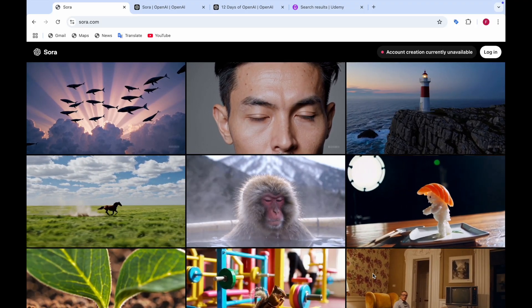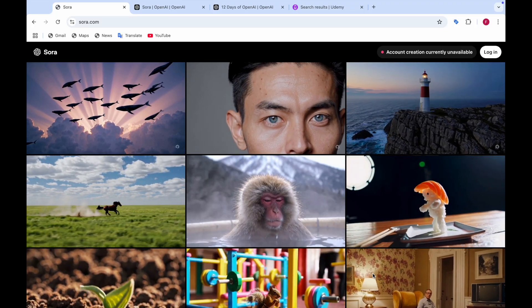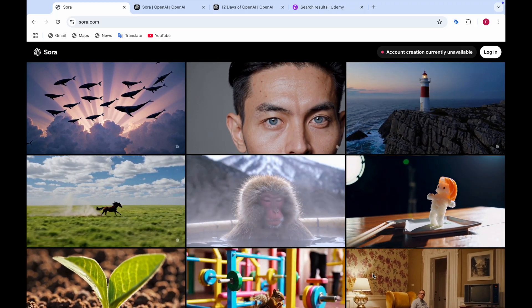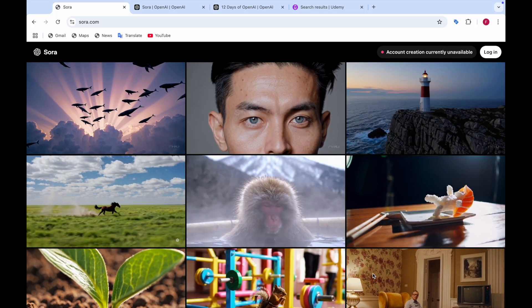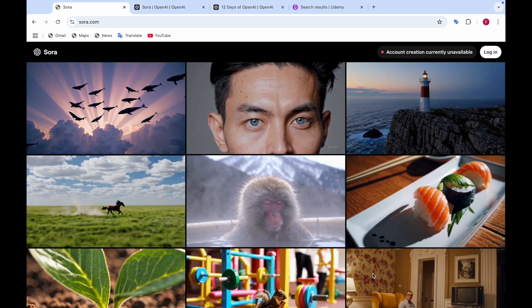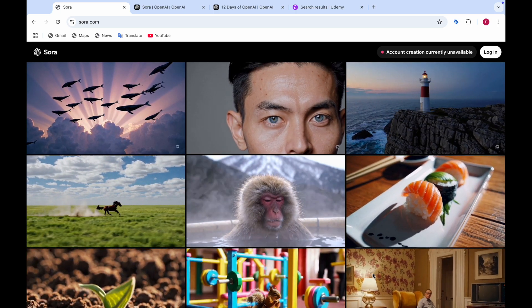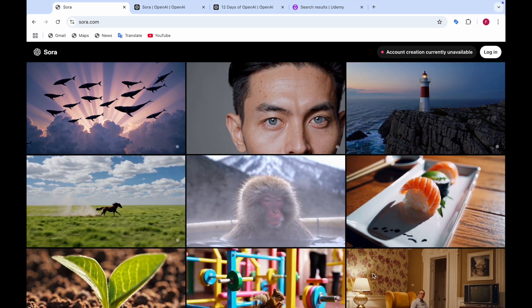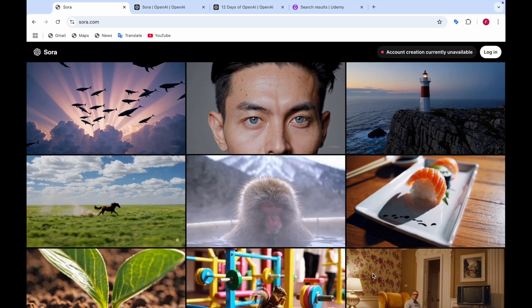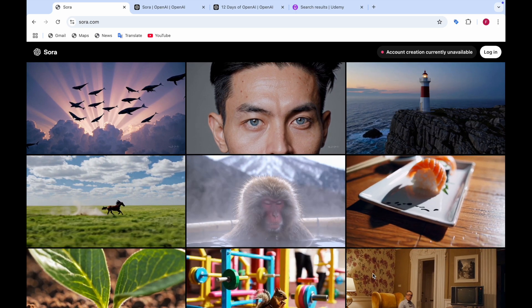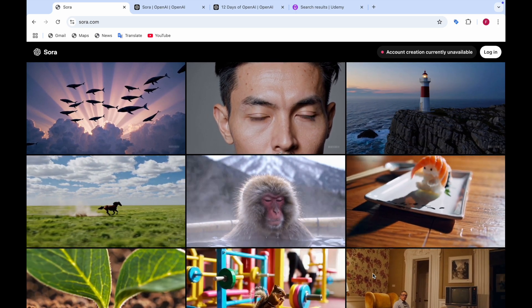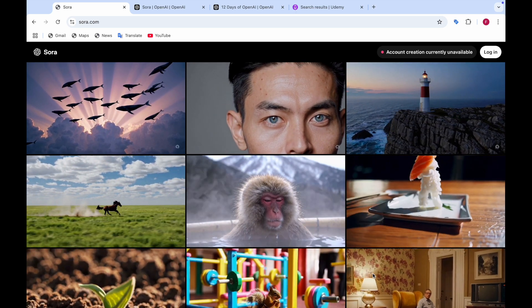In this video I'm so excited to tell you that Sora has finally been released. As you can see here there is a website of Sora.com and some more examples made by Sora. These videos are made by Sora.